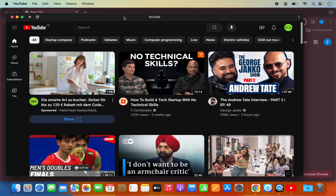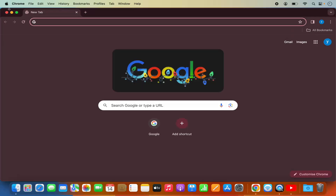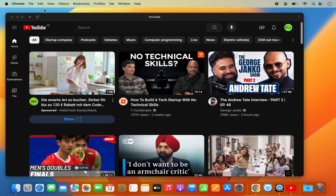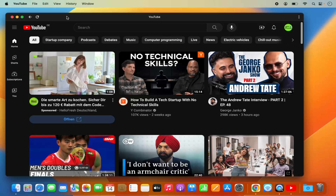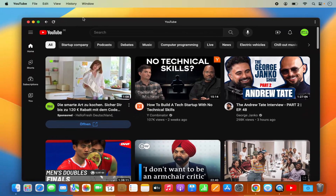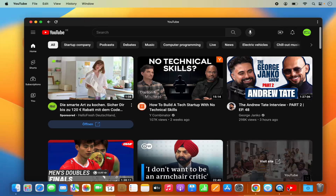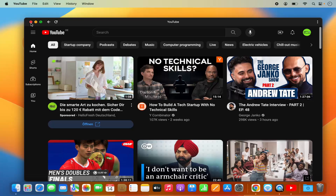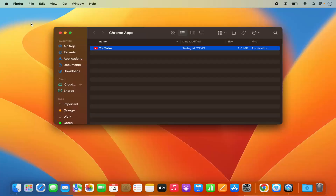You can see that YouTube is no longer opened in the Chrome browser — even if I close Chrome, this YouTube app remains open. I can also see the YouTube icon in my dock. Let me close this YouTube app.